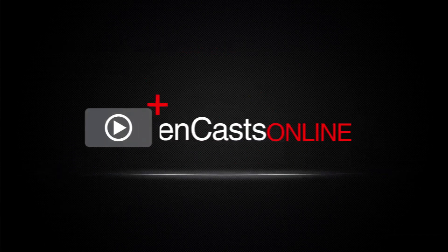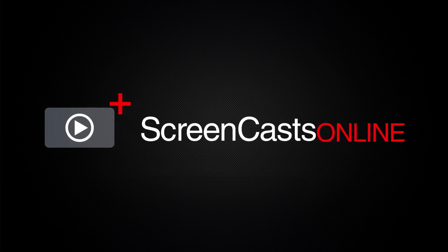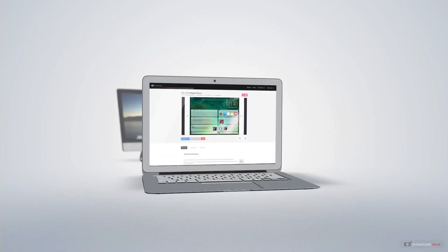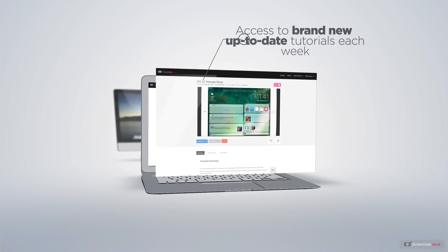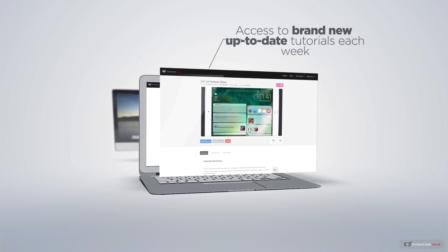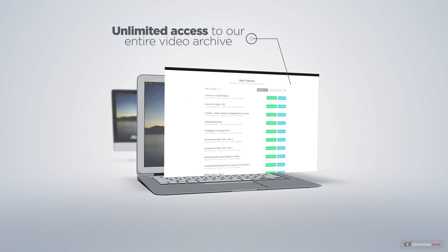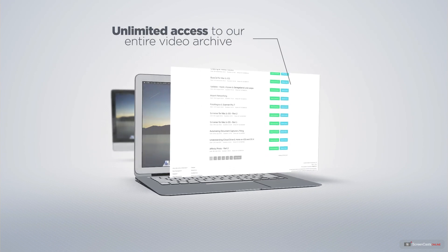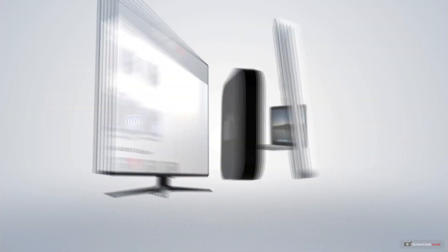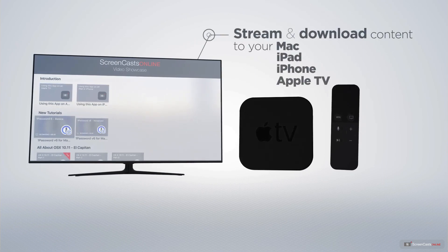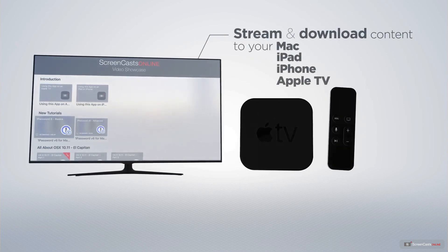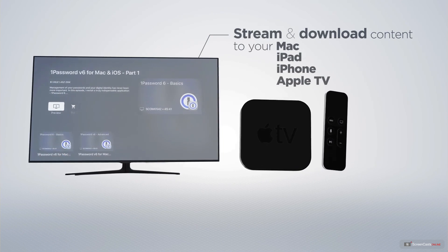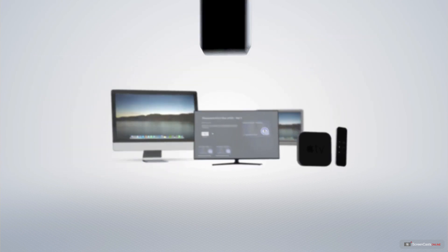ScreenCastsOnline is your premium source of Apple related video tutorials. All of our members get access to brand new up to date tutorials each week, as well as unlimited access to our entire video archive full of Mac and iOS related tutorials. You can stream and download all of our videos on your Mac, iPad and iPhone, and even your Apple TV using the members only ScreenCastsOnline Apple TV app.